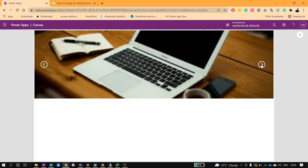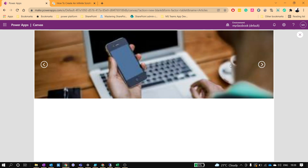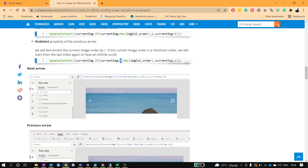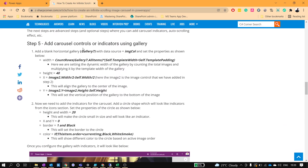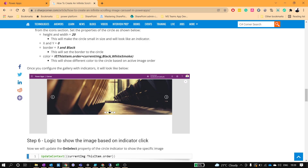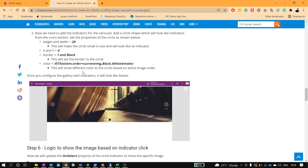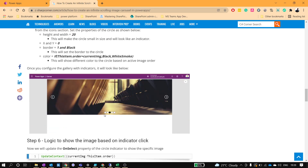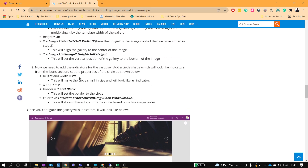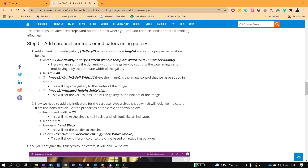You can see it's now working — clicking left and right navigates correctly. Our image carousel is ready. Now if we want to add carousel indicators like the dots shown here, we can do that too. We'll use a horizontal gallery with circle controls to look like indicators, and add a border to those circles.